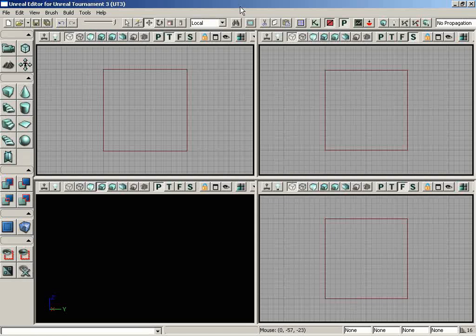In this video, we are going to cover the primitive section of the toolbox located on the left-hand side of the user interface.